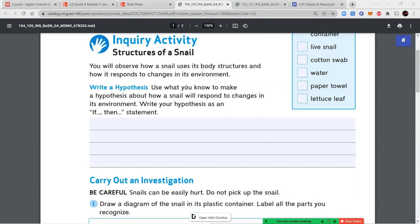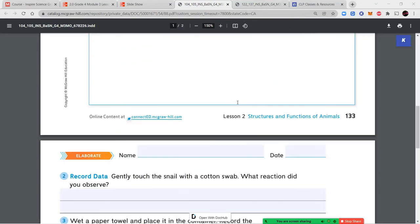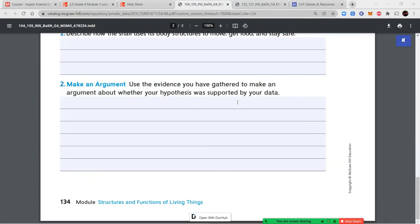Use the evidence you gathered to decide if your hypothesis was supported by your data. Your hypothesis should be written as an if-then statement — if this happens, then I think the snail will do this. Once you've completed that section and answered all the questions, we'll move on to the last section: the performance task.